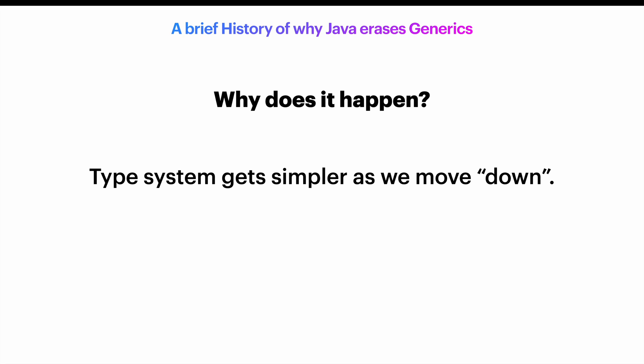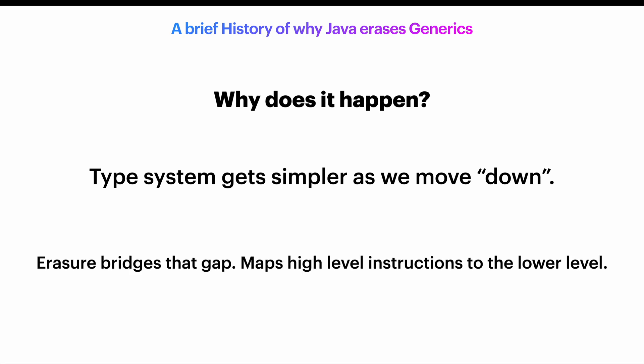You wouldn't want your computer's processor to understand every Java feature, right? Imagine trying to bake Java's virtual method calls directly into an Intel CPU. It wouldn't make sense. Instead, erasure is what helps bridge that gap.